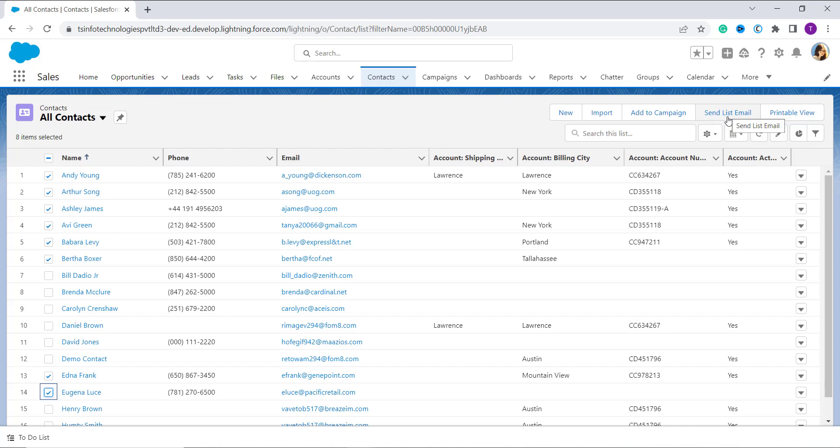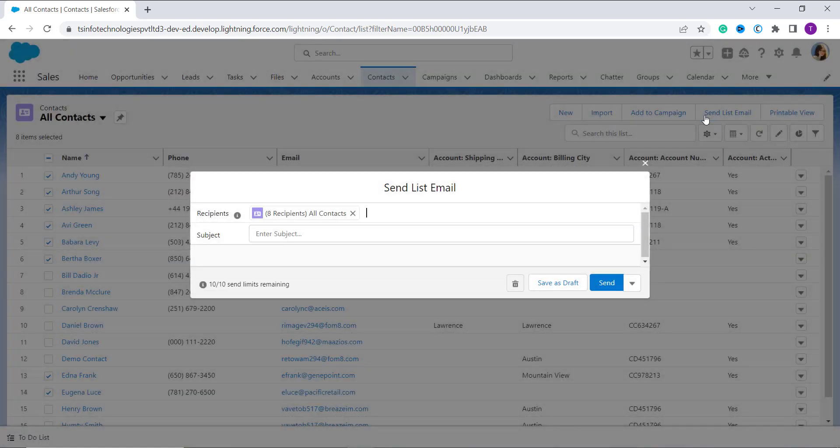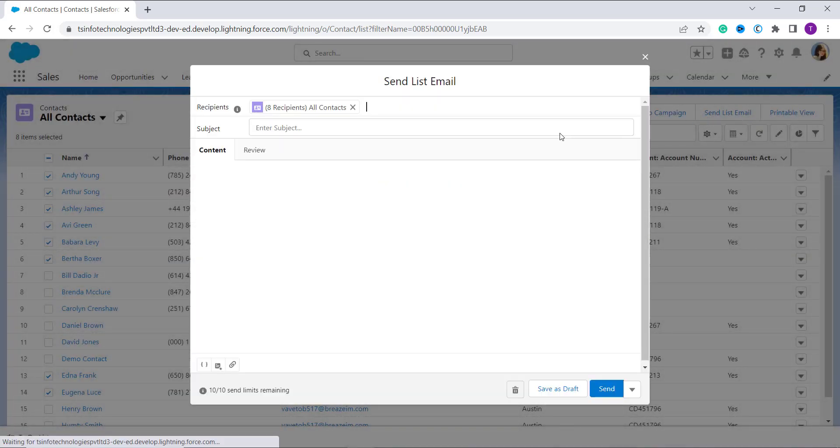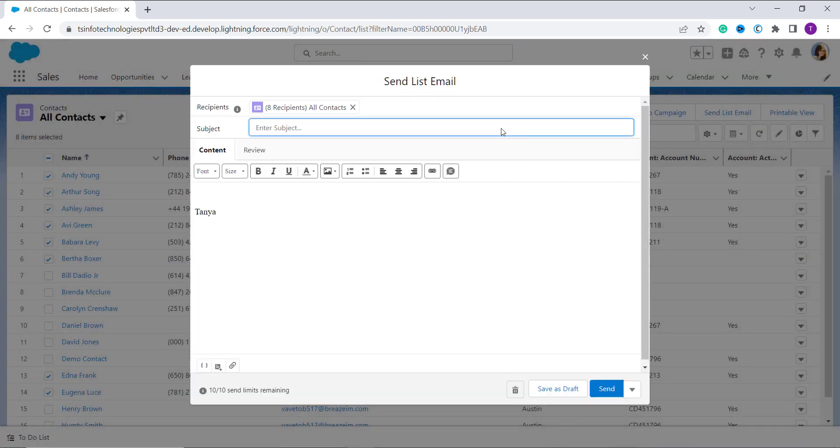Sometimes this button is not visible on the top, so if this button is not visible you can click on the dropdown which is given for more options and you will get the button here. So here I select the Send List Email button and it will move to the message page.